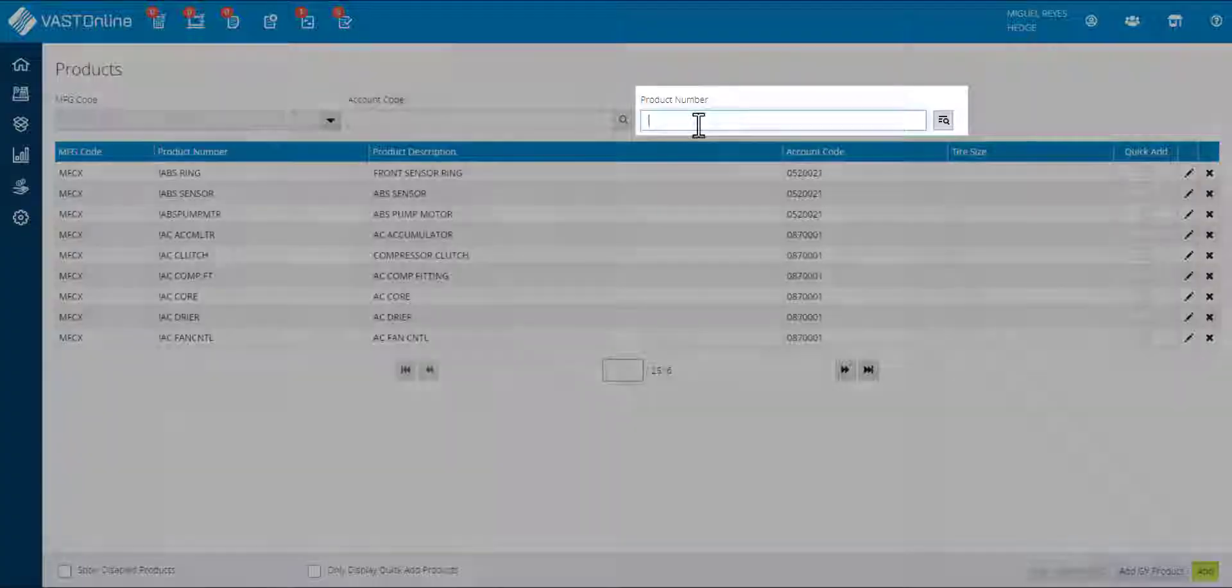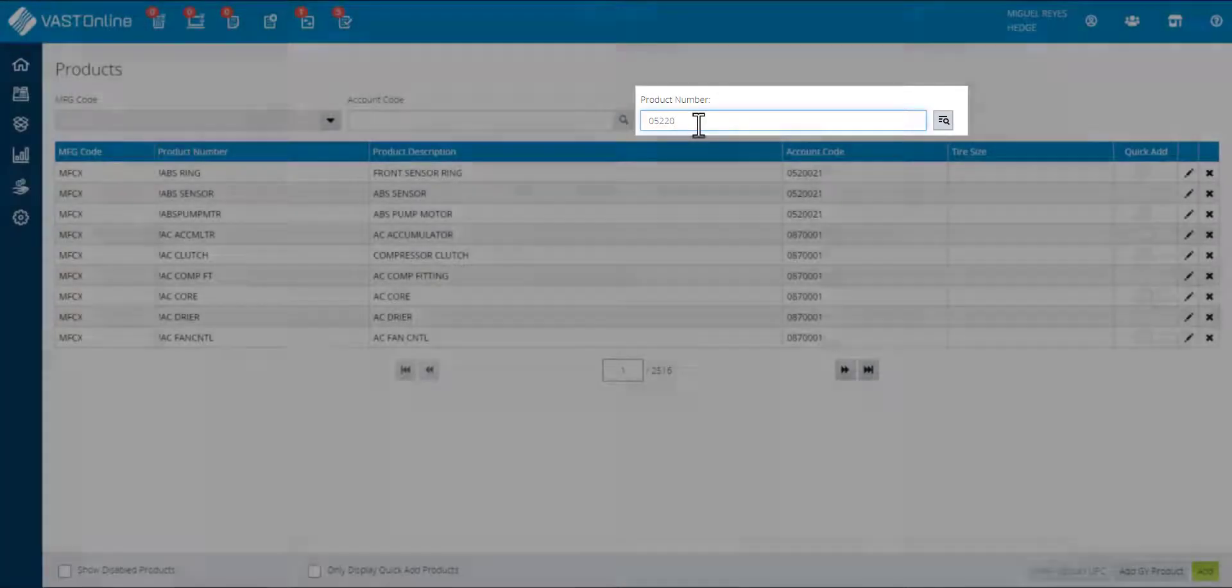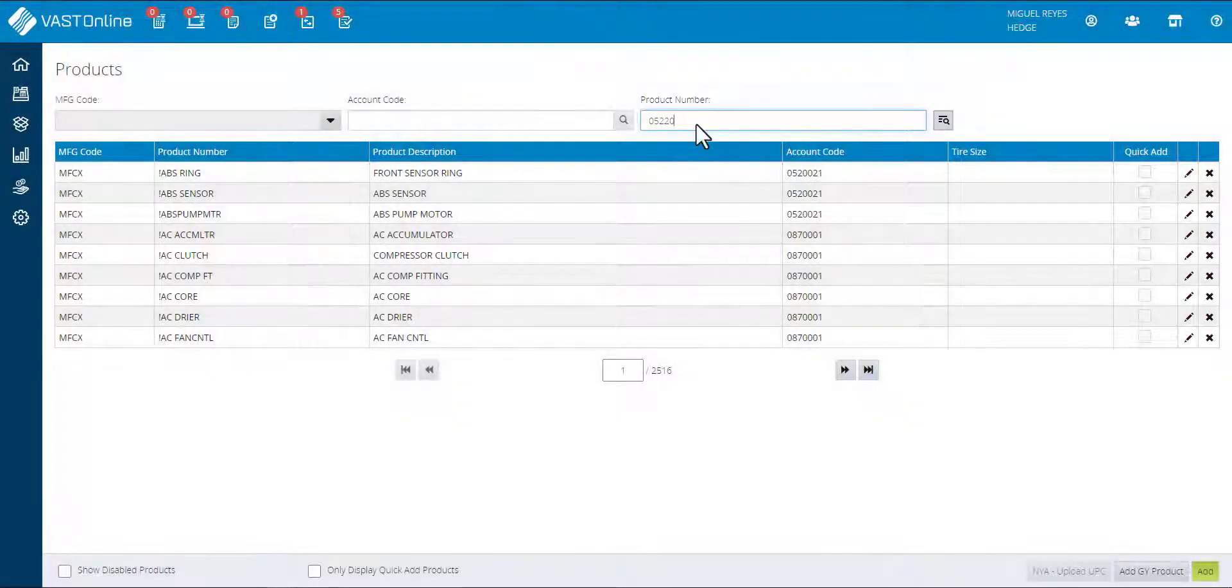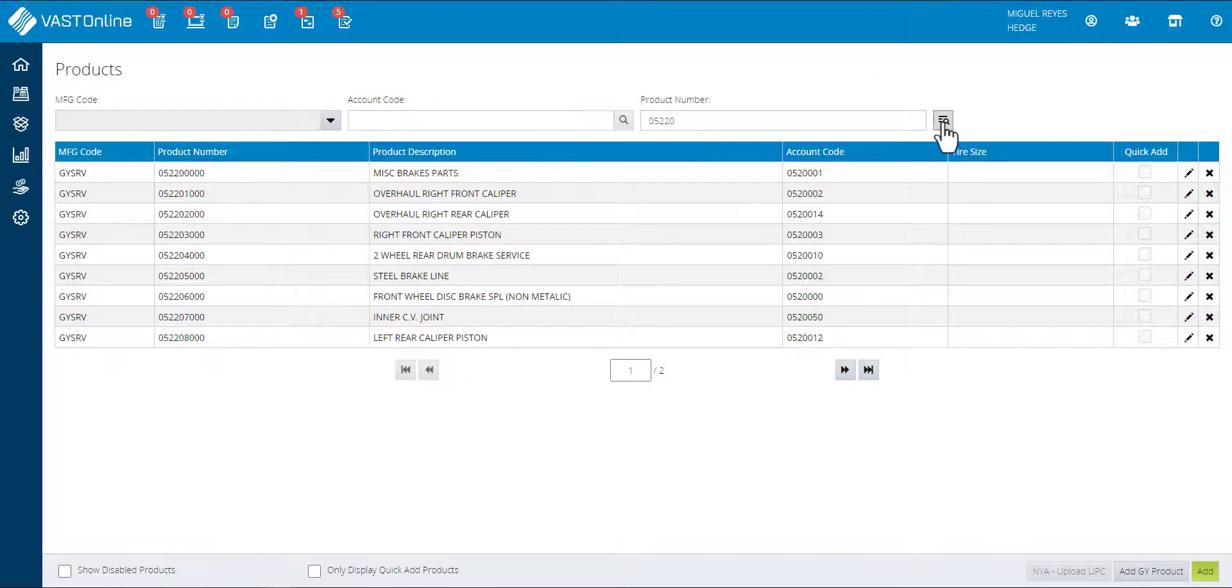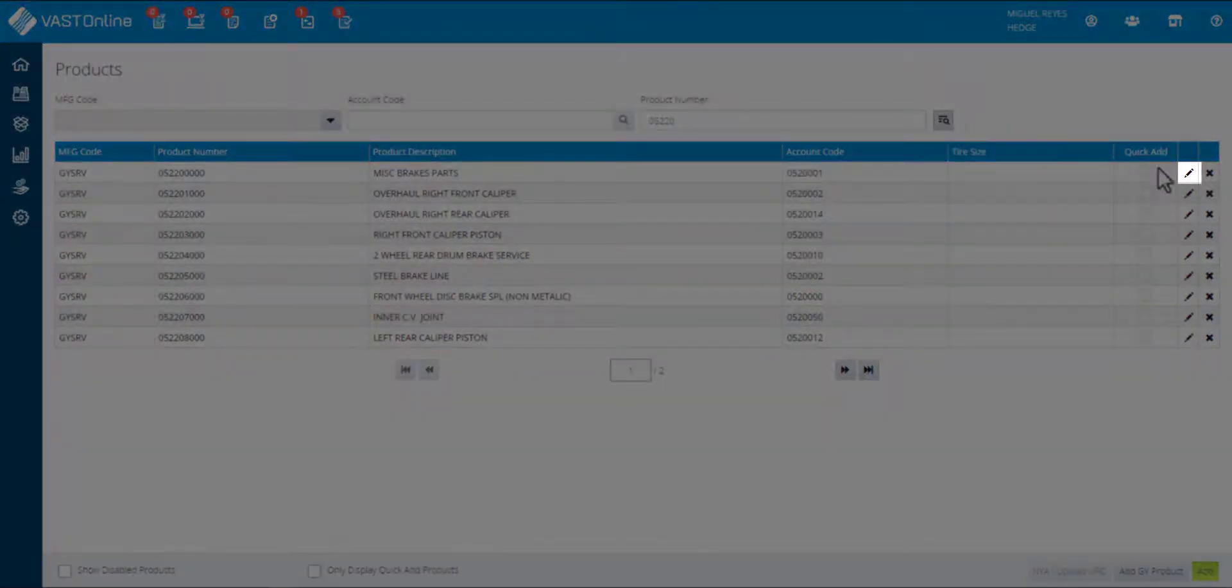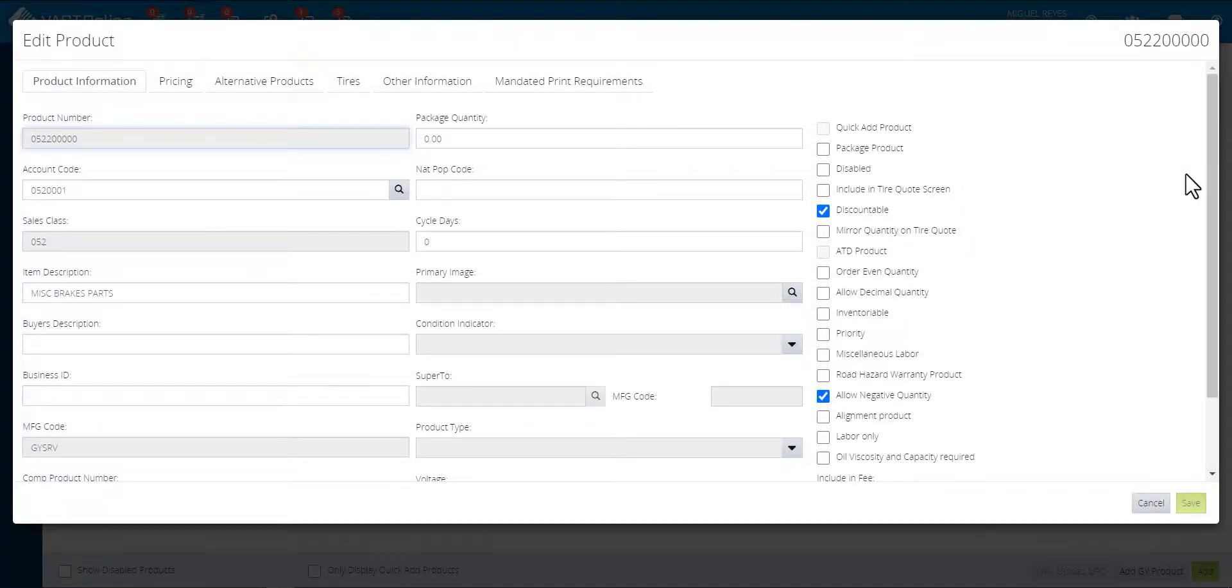Enter the product information to filter the grid, then click on the magnifying glass. The grid will refine the searches. Select the desired product, then click on the pencil icon. The add/edit product window will display.